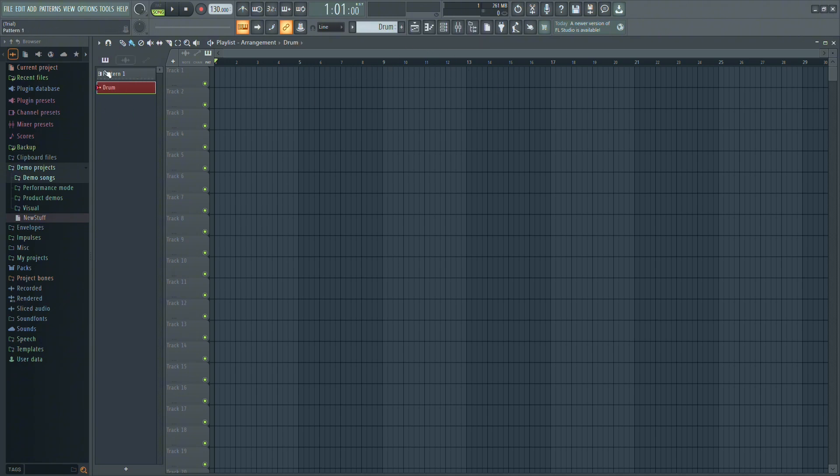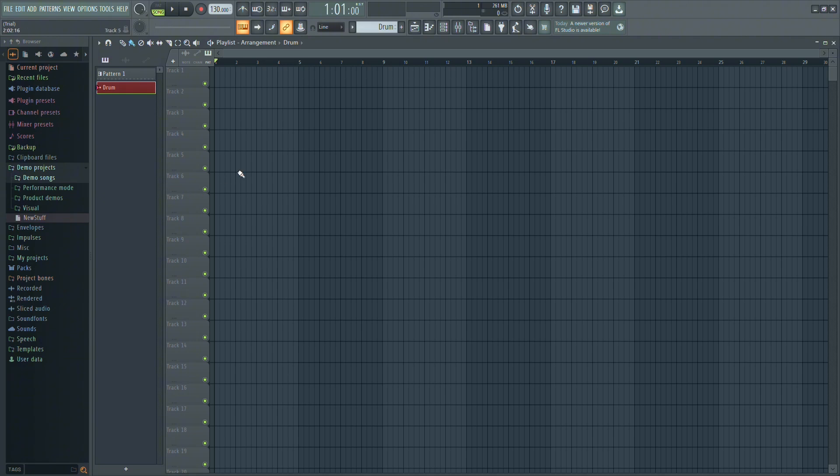Once you've created the new pattern, it will appear on the left side of your screen, beneath Pattern 1. Simply click on the label for your new pattern to select it.